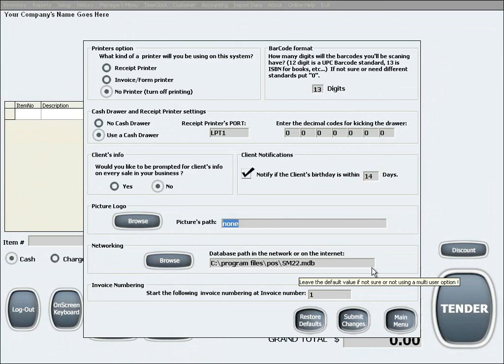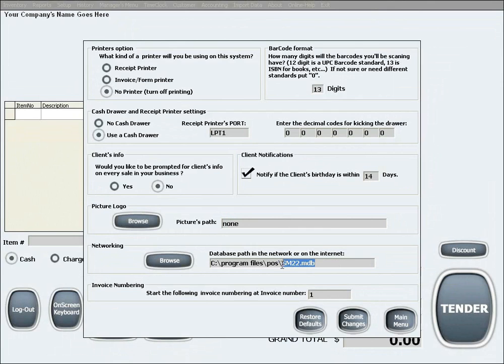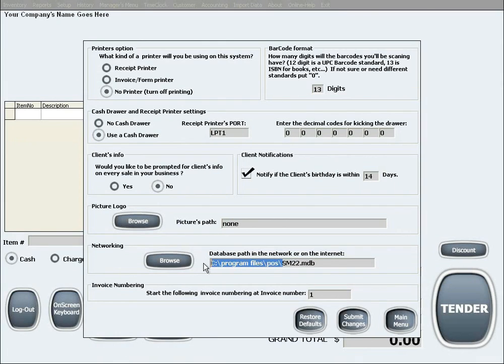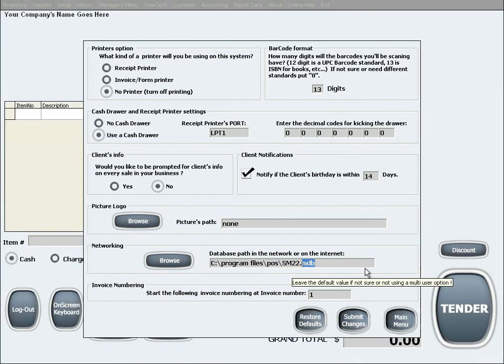you need to designate a shared folder on the network which will contain our software's database file. The database file will always be found in the original software's location and it will be a file that ends with the extension MDB, as in Microsoft database. This file needs to be copied into the shared folder on the network.